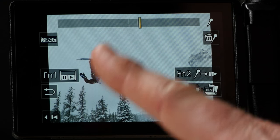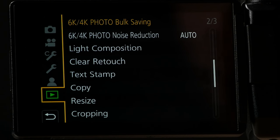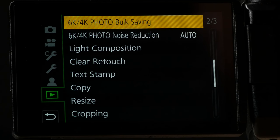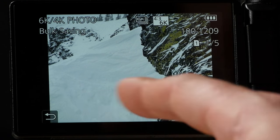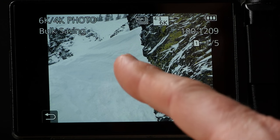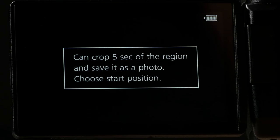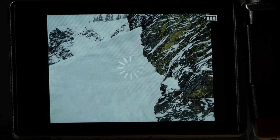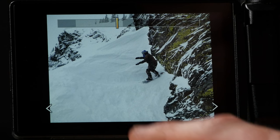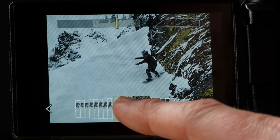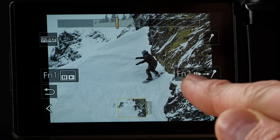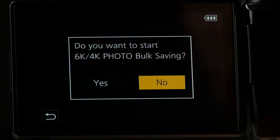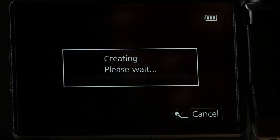The other way to do this is to go back to the main menu, go to the play menu, and then on page two of three, you'll see this one called 6K, 4K photo bulk saving. So, you hit that and it brings up your play. Now I navigate through finding the 6K photo that I want. You see it says bulk saving up there. I hit set and it tells you I can crop five seconds of the region to save it as photos. This comes up, wait for that to finish. You can do your rough navigation as soon as it comes into frame. Now I tap that button or tap the menu button on the back and it says, do you want to start bulk saving? Hit yes and off it goes and it's going to create all of those files for you.